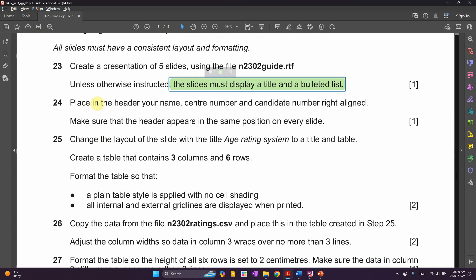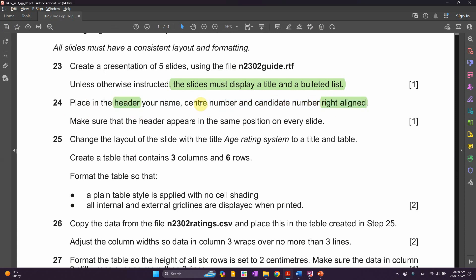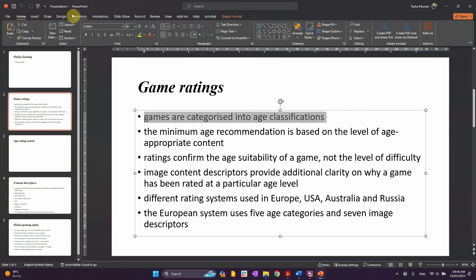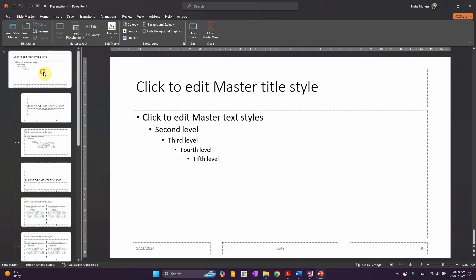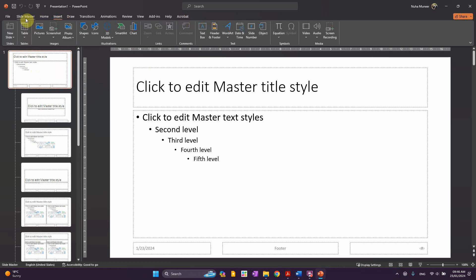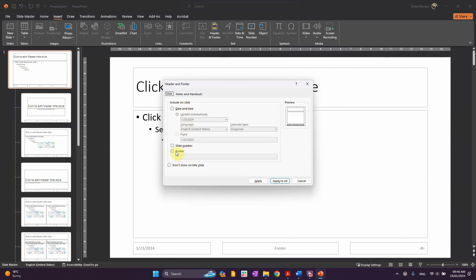As mentioned, we need to place in the header your name, center number, and candidate number, and that's supposed to be right-aligned in the header. For this, we need to go to View, click on Slide Master, and go to the very first one. Then go to Insert, click on Header and Footer, tick the footer, and put in your name, center number, and candidate number. Let's apply to all.